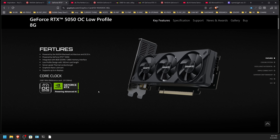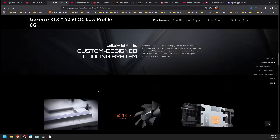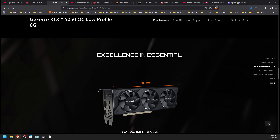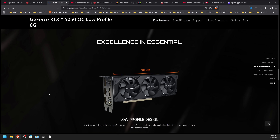There may be a couple of edge cases where this card makes sense. There is a low-profile version in a very small half-height format that might fit in something like a Dell very small form factor case. At $249 that might be a decent option, but it does need an 8-pin power connector. You could use a 6-pin to 8-pin adapter, though you'd need to consider whether your small form factor PC has external GPU power capability.